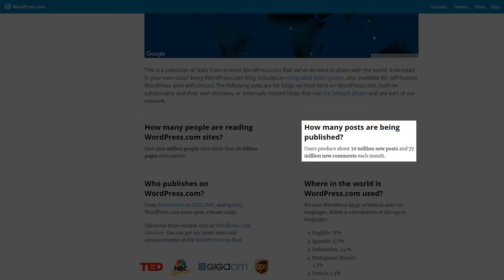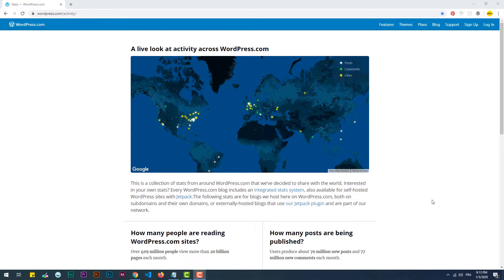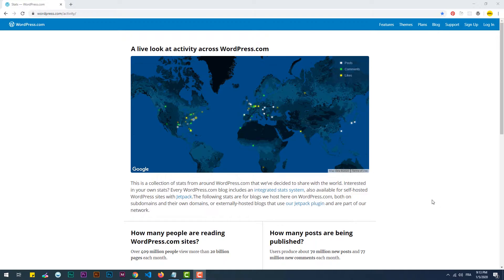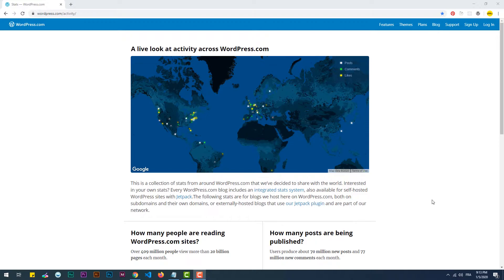This is a real-time tracker of the behavior of content creators and visitors of sites hosted on wordpress.com only from all around the globe. And as you can see, dozens of posts and comments are pushed through the platform every single second.